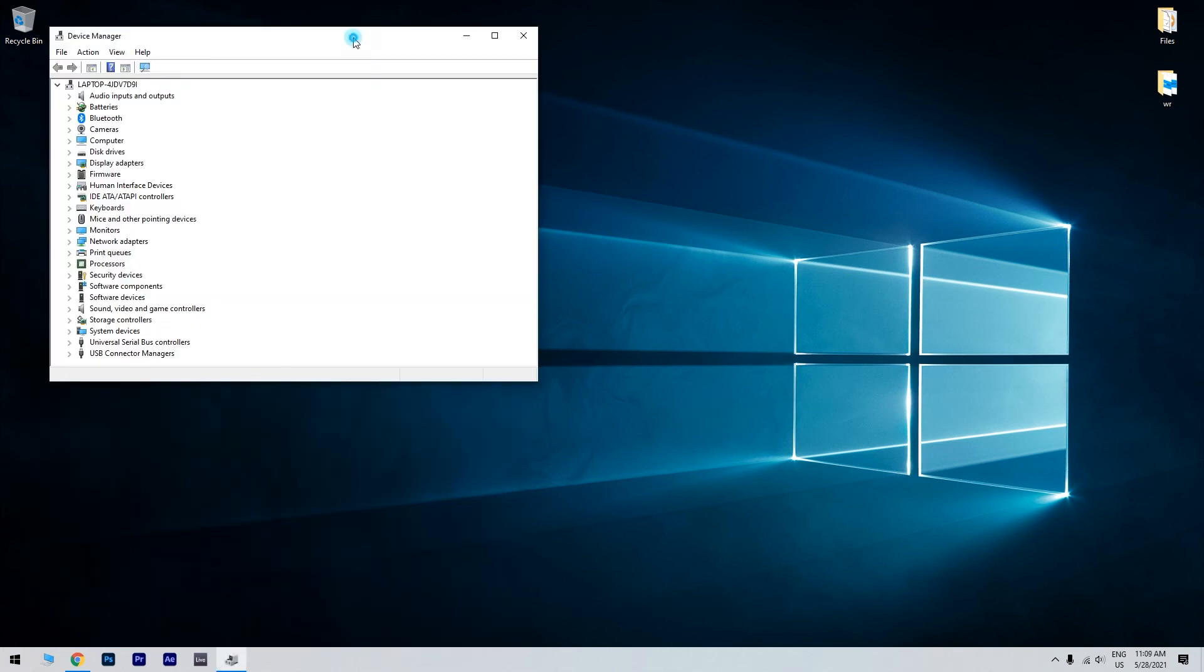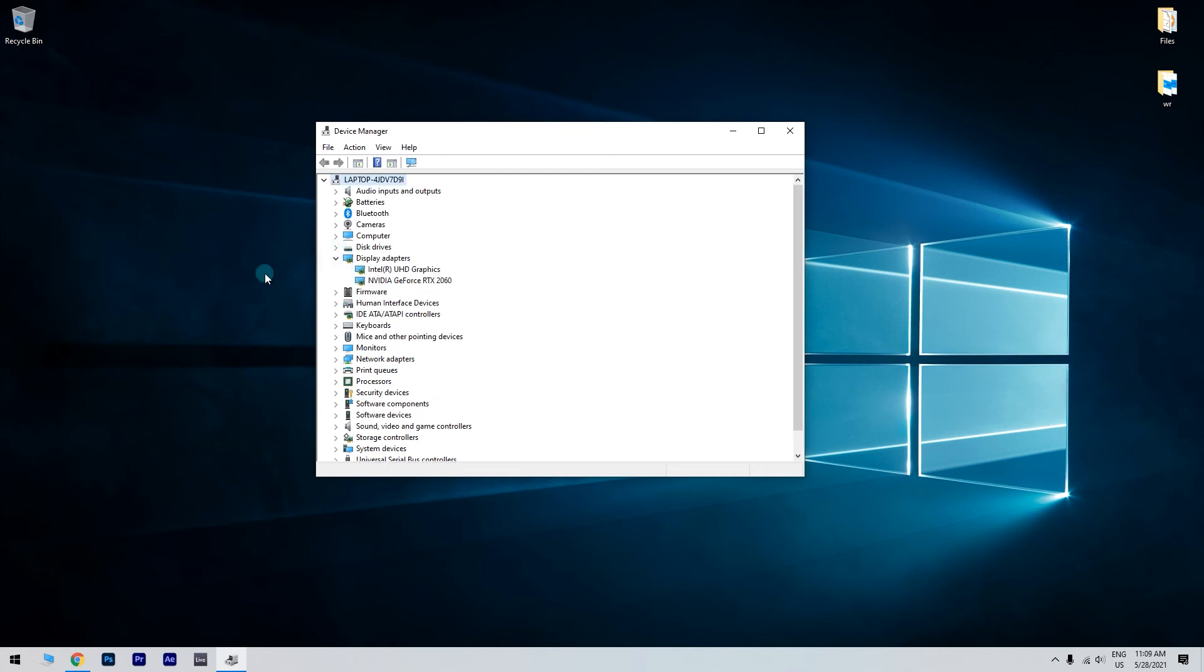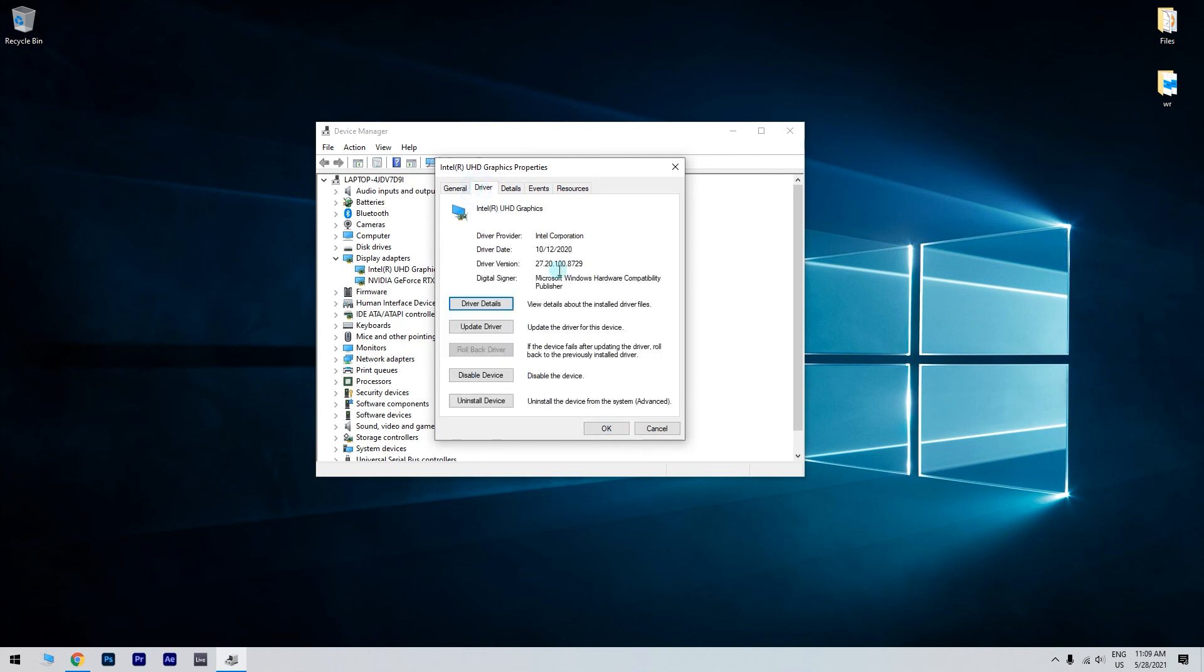Then in the device manager window just locate the display adapter and monitor drivers and right click on them. Select properties. And then go to the driver tab and select roll back driver.